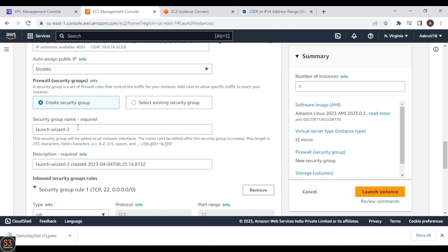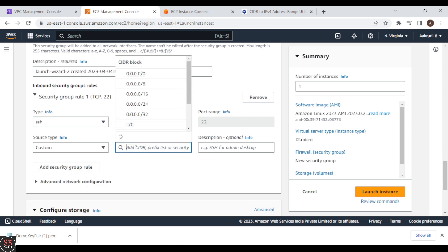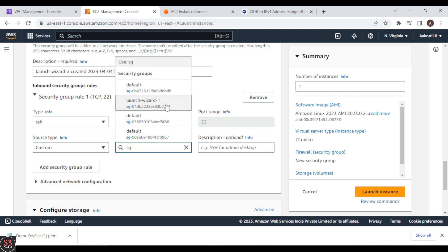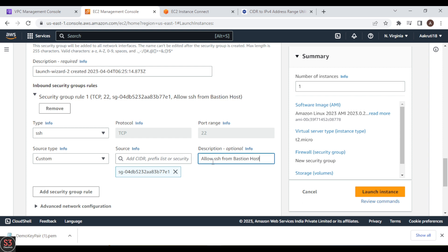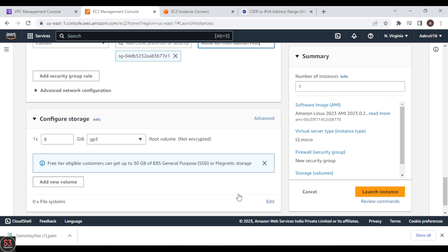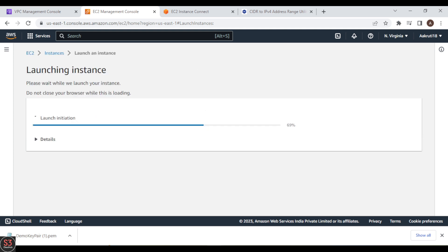We want a security group, so we'll name it as Private SG — private security group. For the inbound rule, we want to allow SSH only from the Bastion Host. Set the source type to Custom and choose the security group of our Bastion Host, which is launch-wizard-1. This allows SSH only from the Bastion Host we created. After all other default settings, let's launch the private instance.